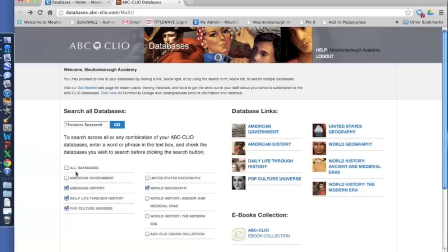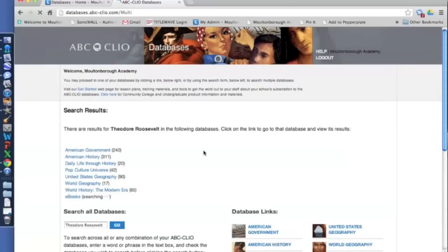In this example, I'm just going to stick with All Databases. I click that, I press Go, and then I wait for my results page. What pops up is a screen that shows my search results with each database listed and how many results are found in each database.